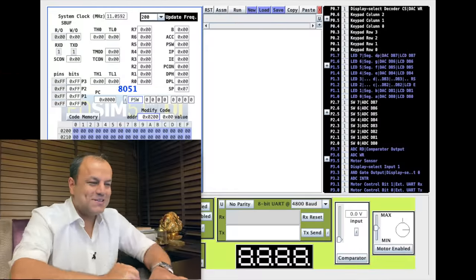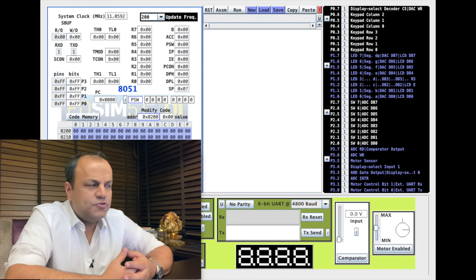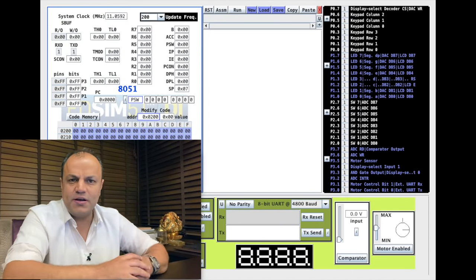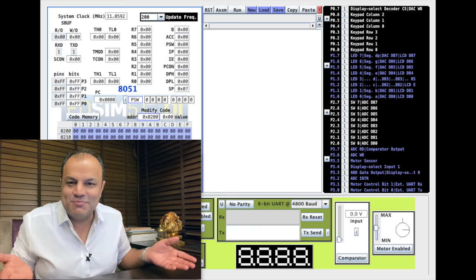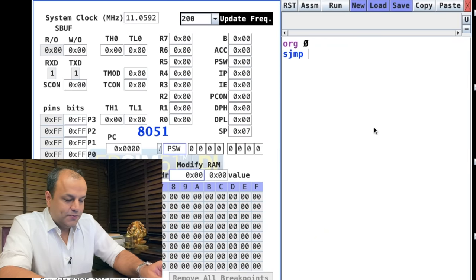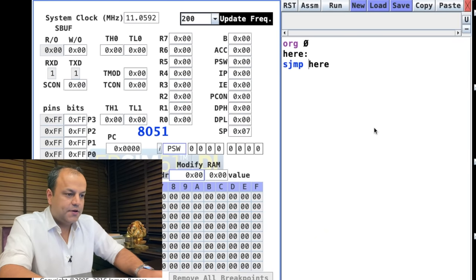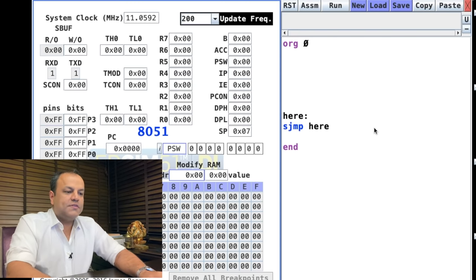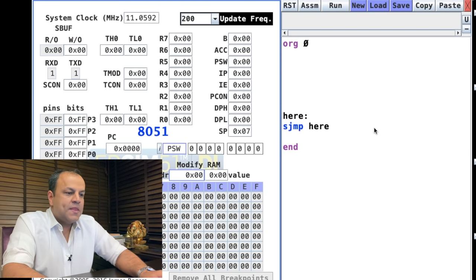I'm using the EdSim simulator — you could use Microvision Keil or whichever you prefer, as long as the instructions are the same for 8051. Let's start the program structure: ORG 0, then SJMP here, a label, and END. This is the formality you need to get your program running.